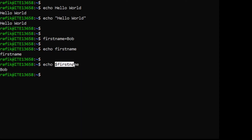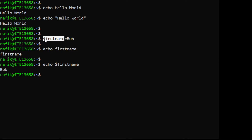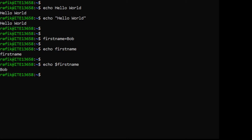We are displaying the content of the variable first_name. When you modify or create a variable you don't need to use the dollar sign. A variable just stores some information and that information can be used later to modify the functionality of the shell or other commands.